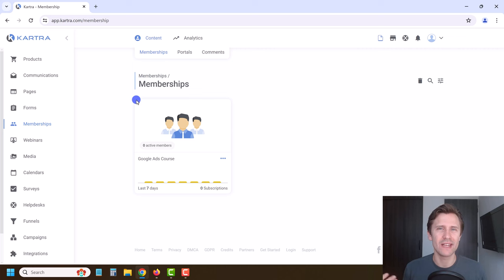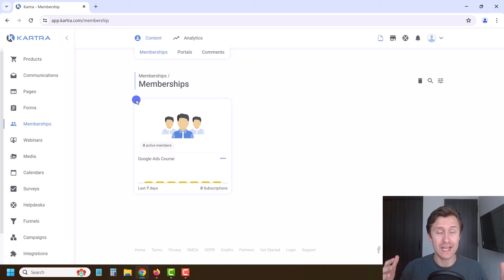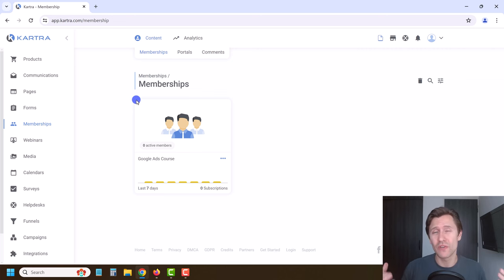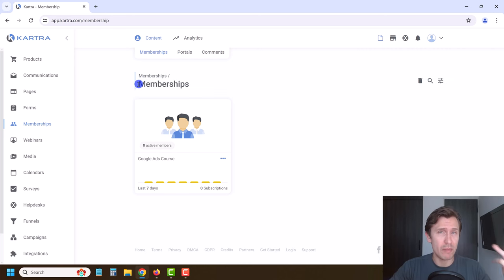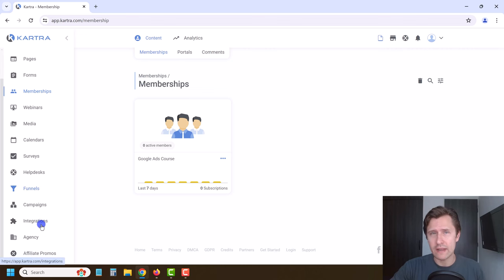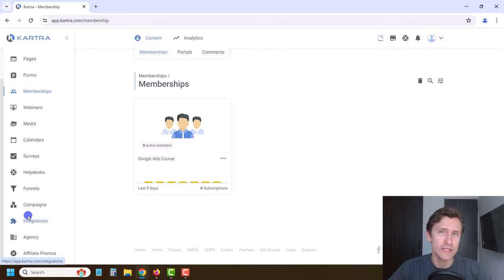Hey, what's up, guys? It's Yvonne. In this video, I want to show you how to set up your payment integration with Kartra. Because at this point in our free course, we want to create a product and integrate the product. But to do that, we first need to integrate our payment gateway. I'm going to show you how to do PayPal and Stripe, as those are the most popular and the ones I personally use. But if you want to integrate anything else, I'll show you roughly what you should be looking out for and how to set it up.